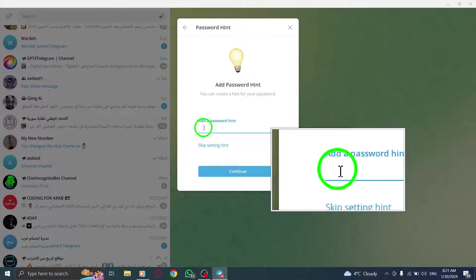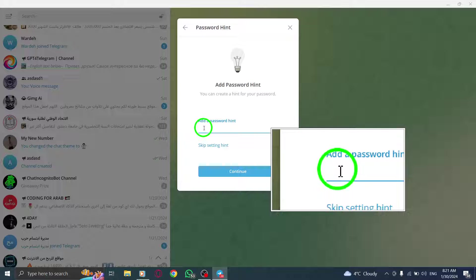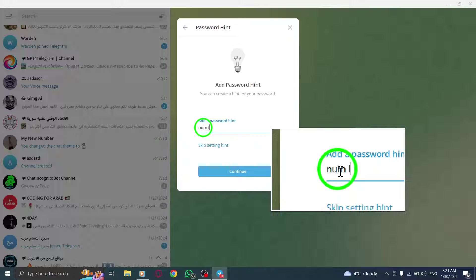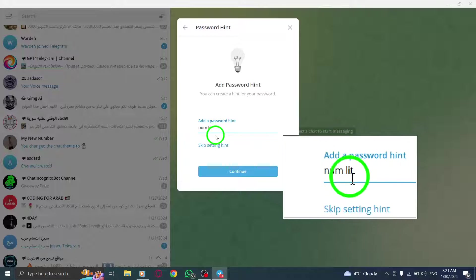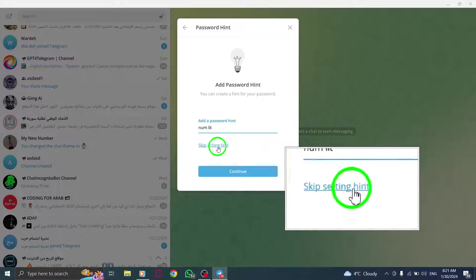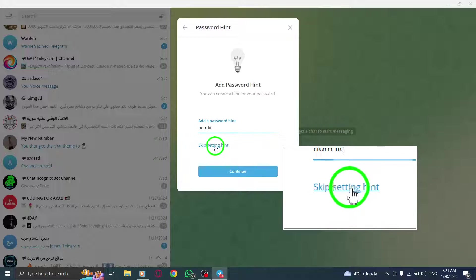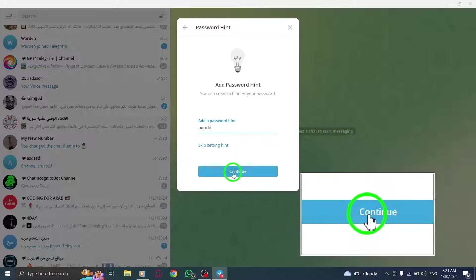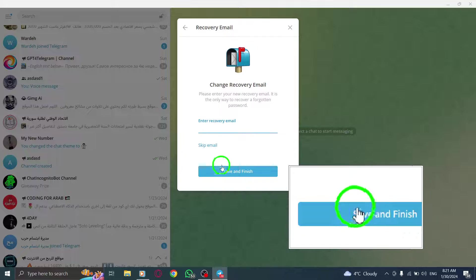Optionally, you can add a password hint to help you remember your password. Simply enter it in the designated field. If you don't want to add a hint, you can click on Skip Setting Hint. Click on Continue to Advance.